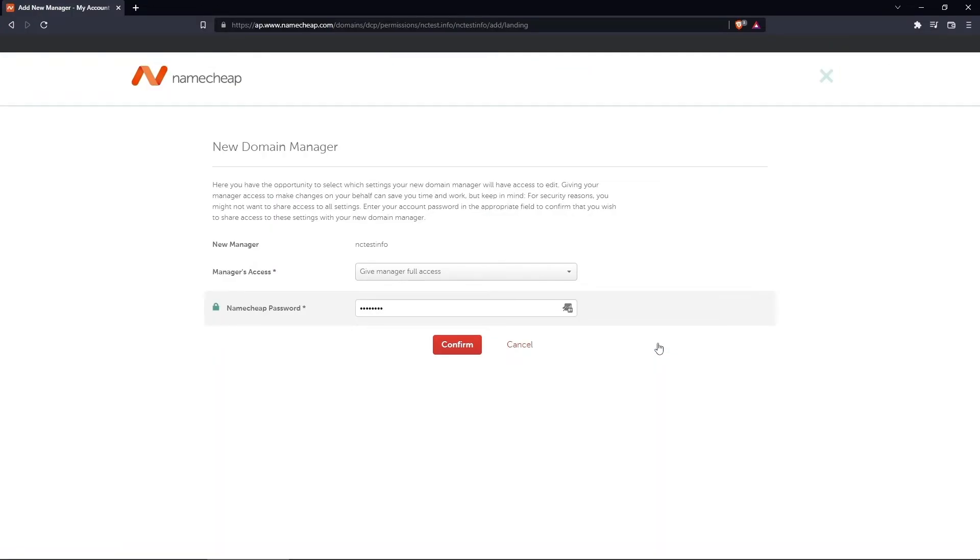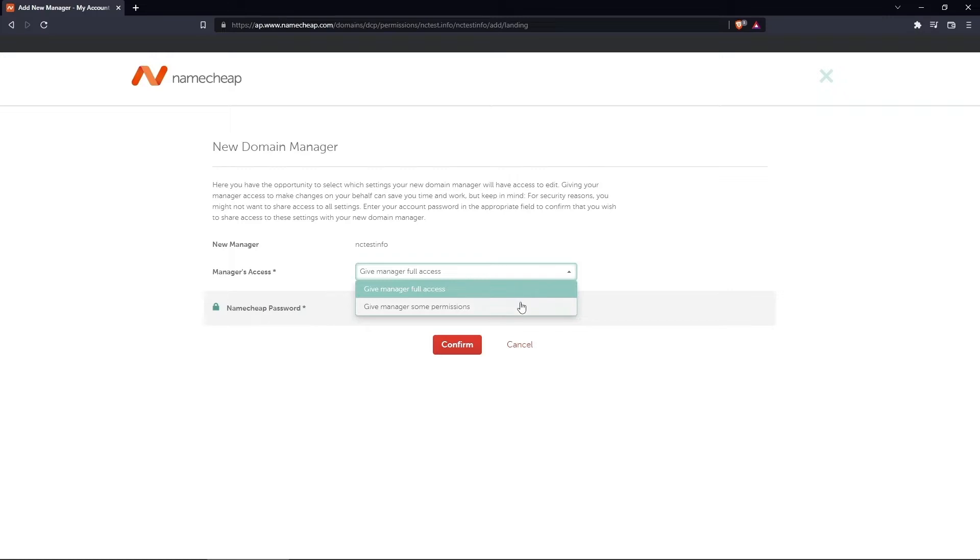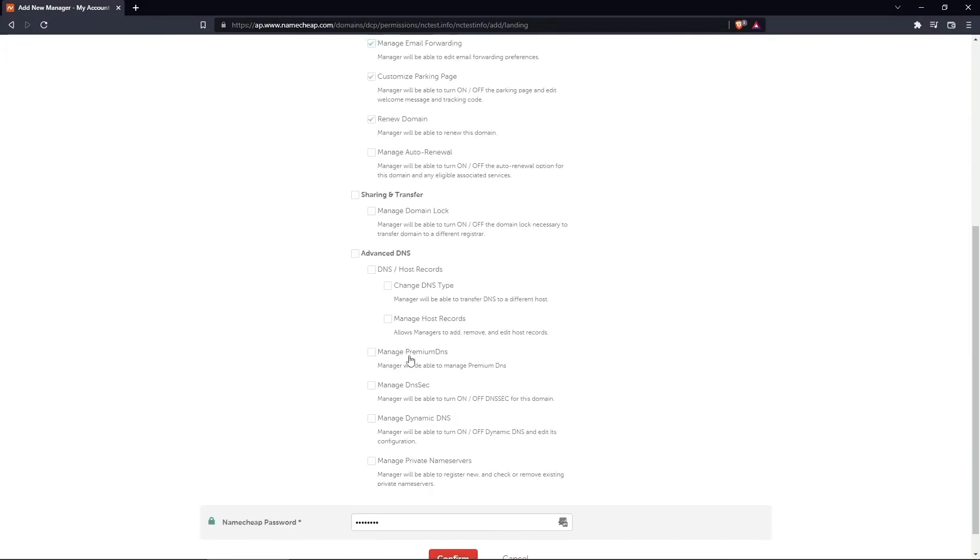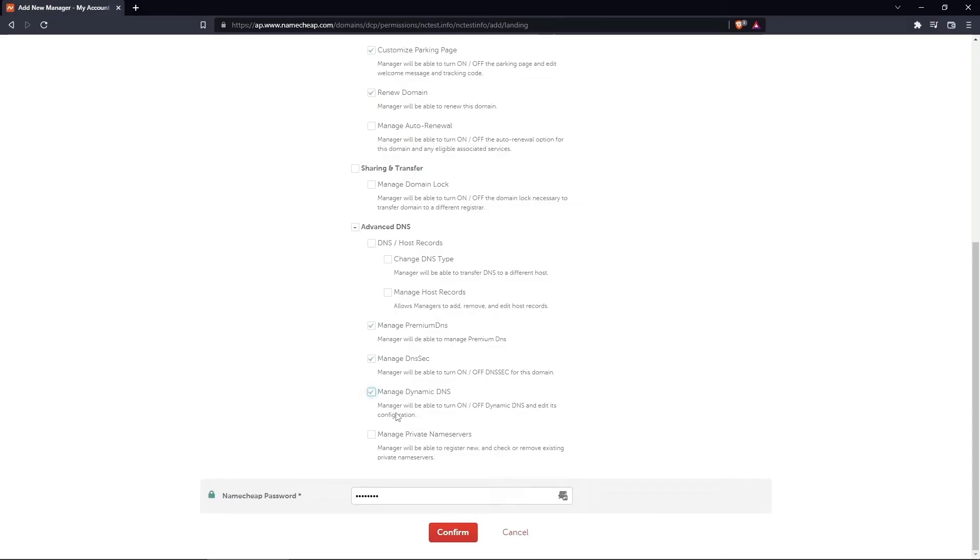Keep in mind that for security reasons, you might not want to share access to all settings. In these instances, select Give Manager Some Permissions from the drop-down list and choose the permissions you want to give. Enter your password and click Confirm to make the changes.